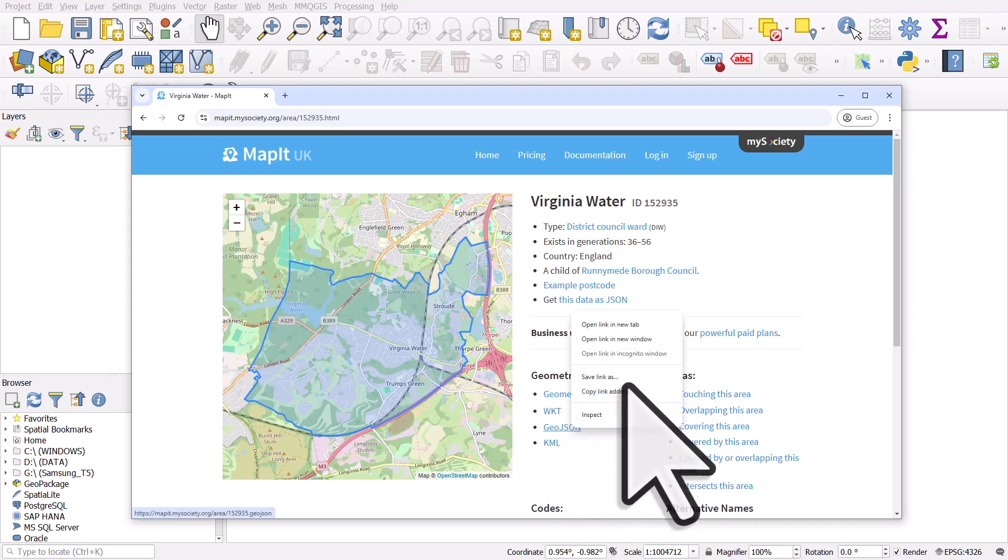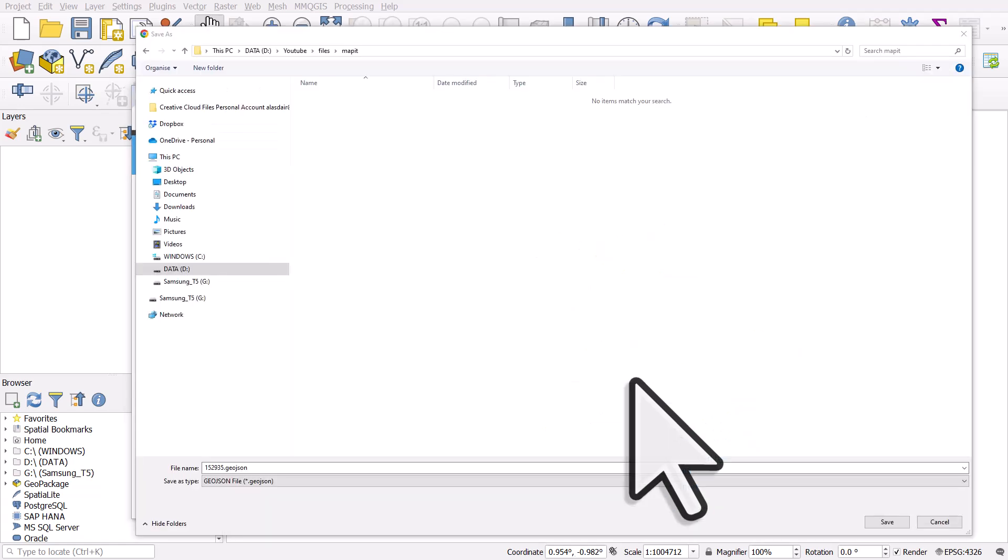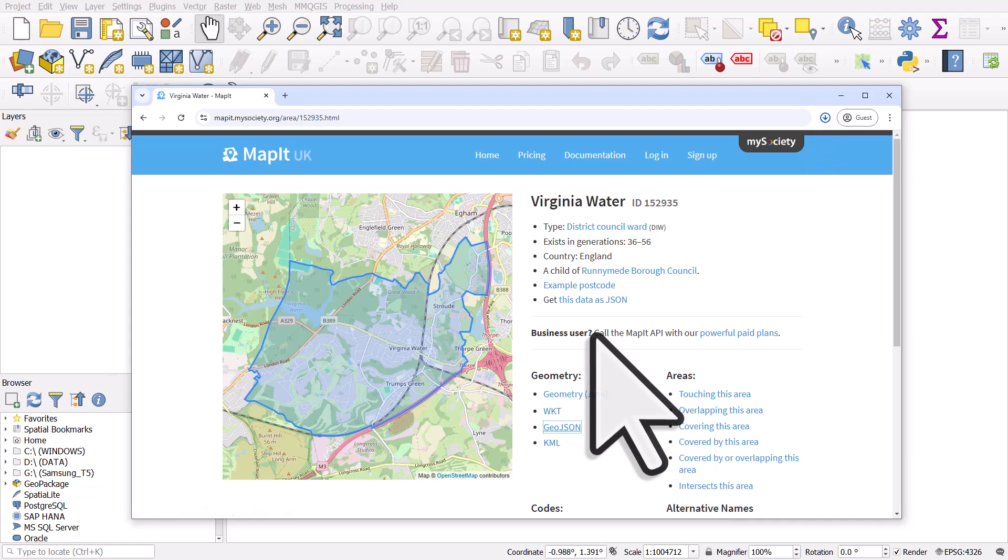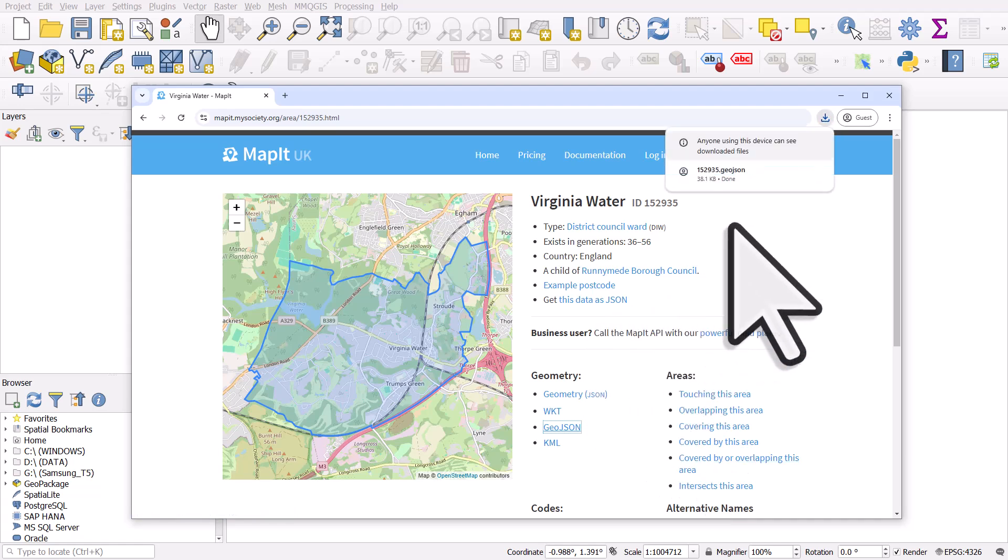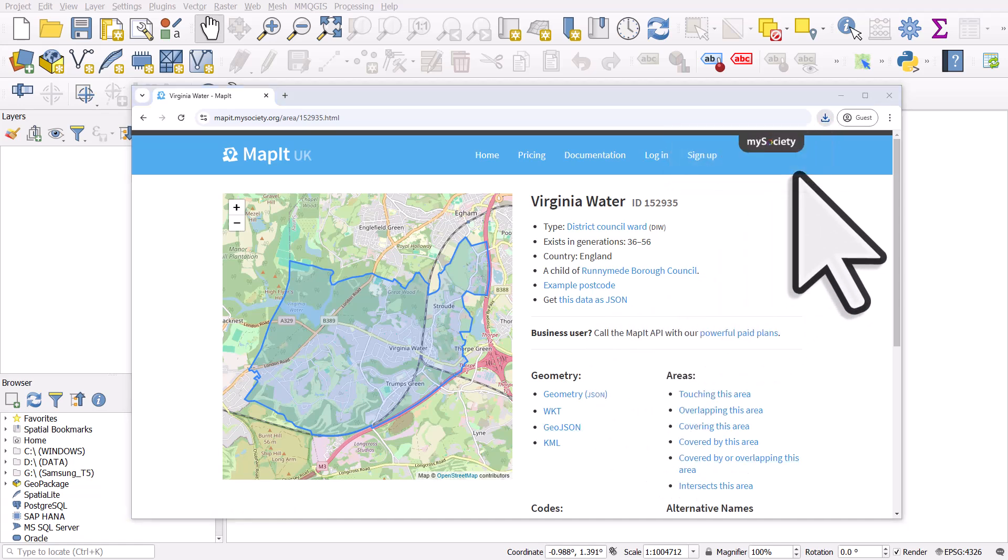I'm going to right click this and then save link as, and then I'm going to save it to my computer. So I'll do that now while I pause the video and I'm going to hit save.